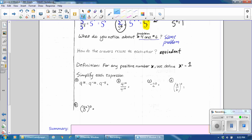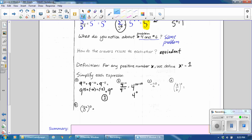Let's simplify these expressions. For part a, we have 9 to the 15th times 9 to the negative 10th times 9 to the negative 5th. The product of powers rule says that when multiplying the same base, you add the exponents: 15 plus negative 10 plus negative 5. Negative 10 plus negative 5 is negative 15; 15 plus negative 15 is 0. So this equals 9 to the 0 power, which equals 1. For part b, 4 to the 10th divided by 4 to the 10th — using the quotient of powers rule, subtract the exponents: 10 minus 10 equals 0. So 4 to the 0 power equals 1.